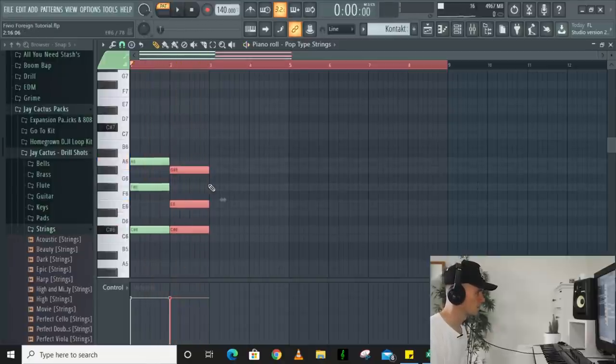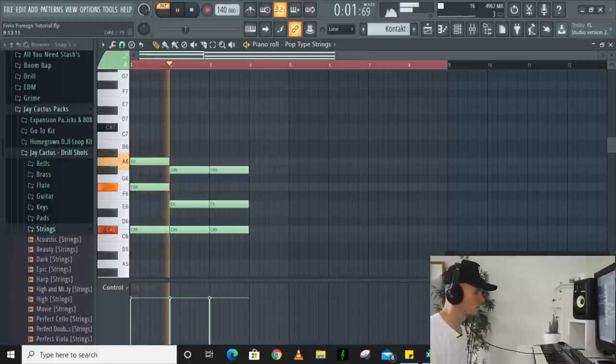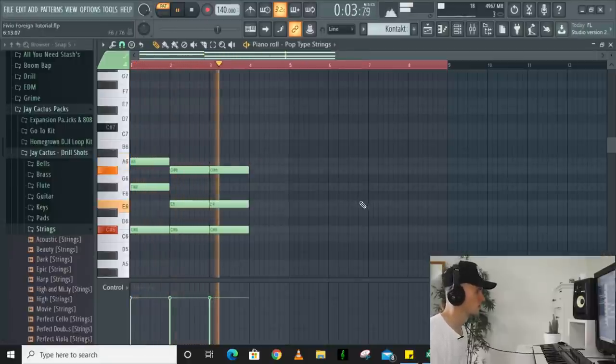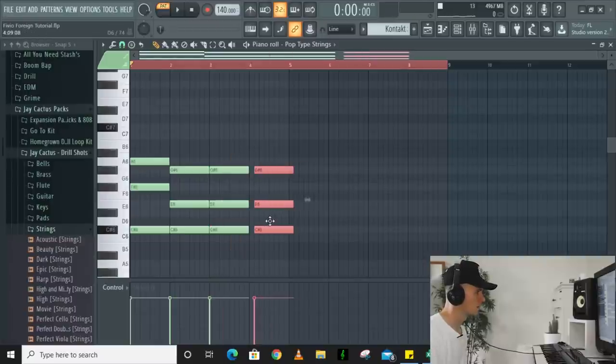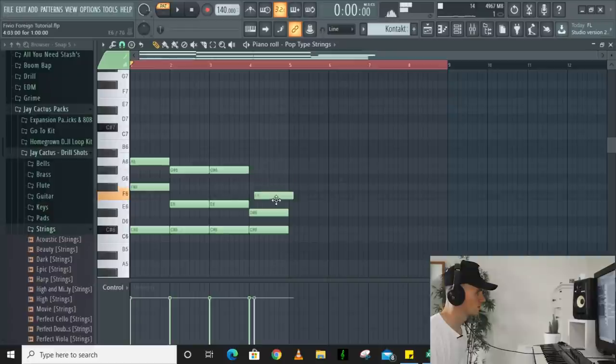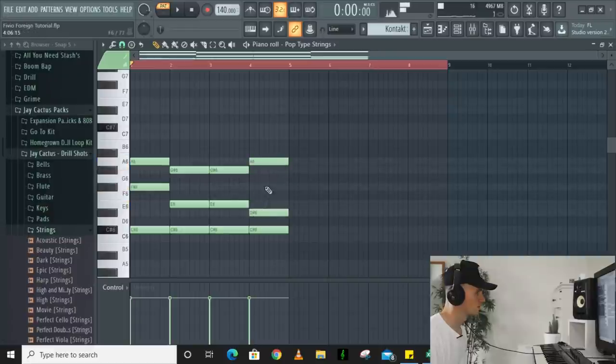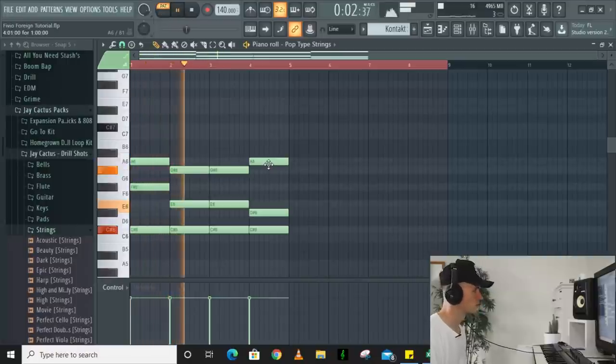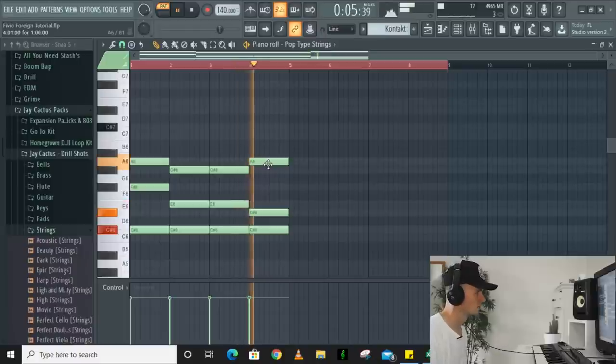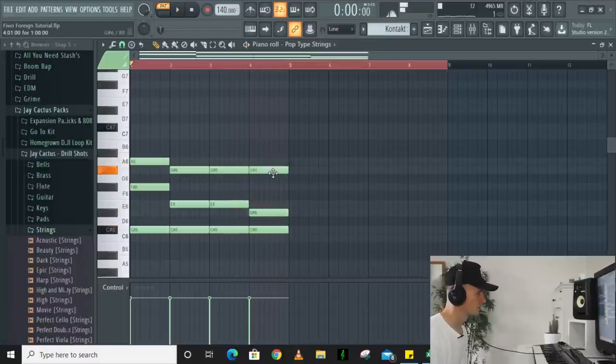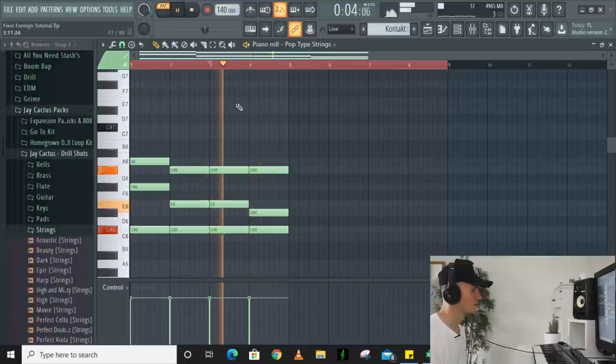So yeah, something like that. Copied this one and then maybe something similar again. We'll switch it up. So yeah I want this to go down. Yeah, maybe like that.